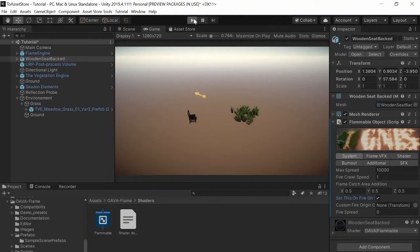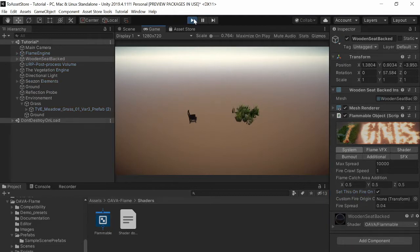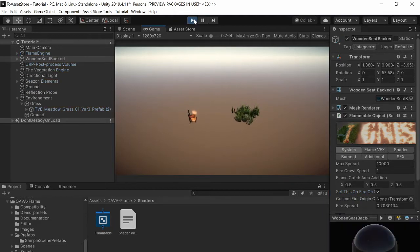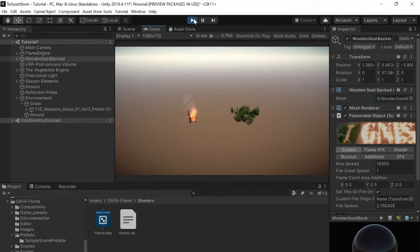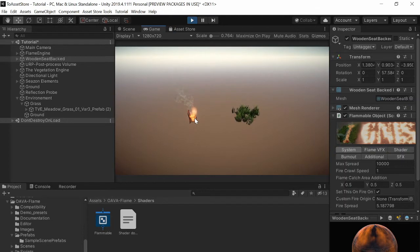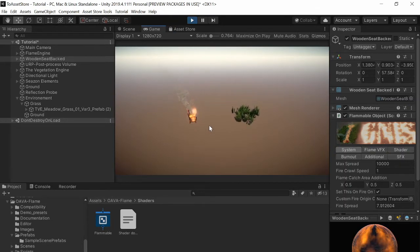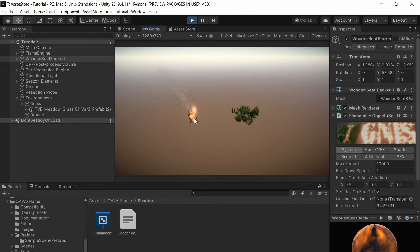The framerate is probably horrible since I'm recording and I don't have such a good computer. Okay, so the flames are already there but they are in random places since the locations are just randomized.